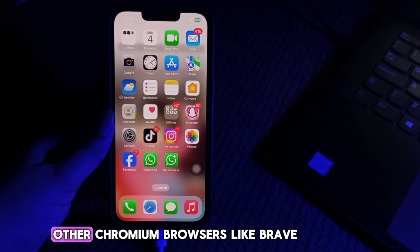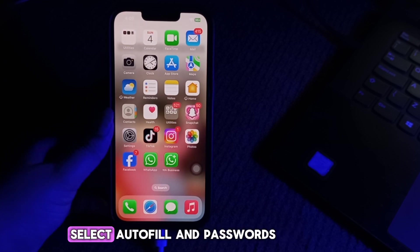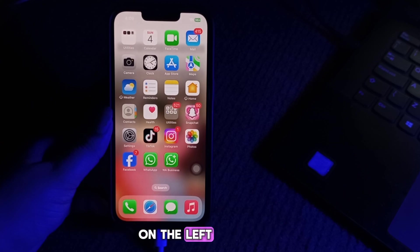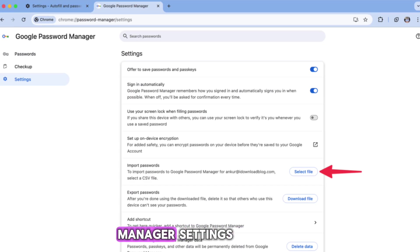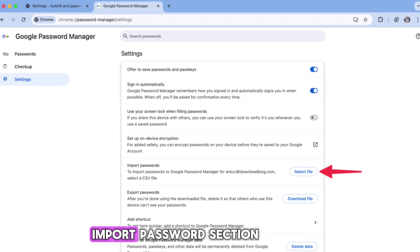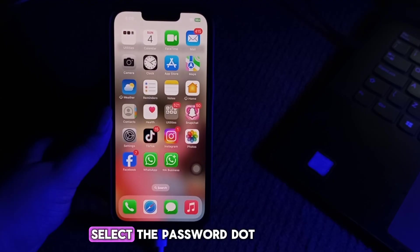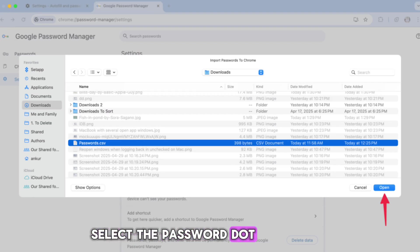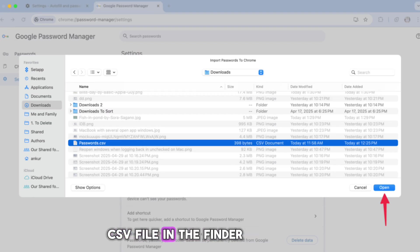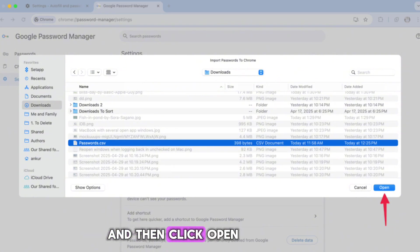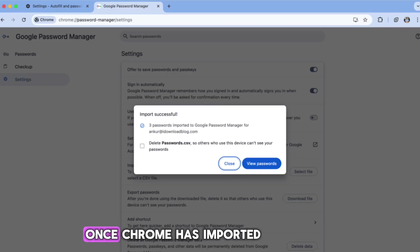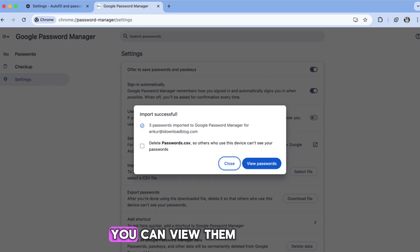The same steps apply to other Chromium browsers like Brave. In Chrome, select Autofill and Passwords on the left. Then click on Google Password Manager Settings. And then hit Select File in the Import Passwords section. Select the passwords.csv file in the Finder or File Explorer interface and click Open. Once Chrome has imported your passwords, you can view them in Google Password Manager.